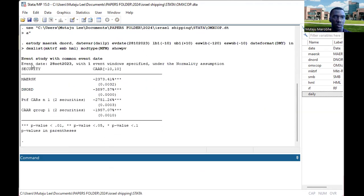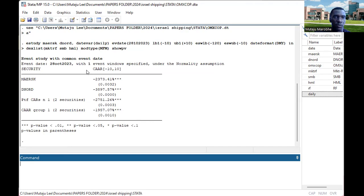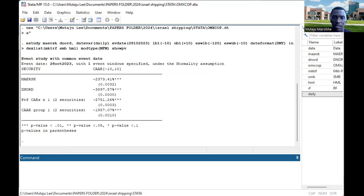Now you can see the results. The event study outputs show the event date. The cumulative average abnormal returns (CAAR) are negative and significant — significant at the 0.01 level — for both Maersk and D. Norden. For the group of two securities together, they are also significant. This shows the event was significant enough to cause abnormal returns in both stocks, with a negative effect. When we analyzed different events, some were not significant, but the invasion event clearly was.